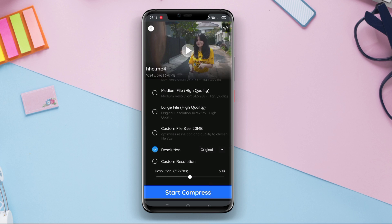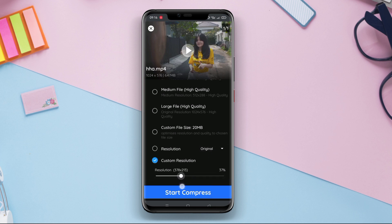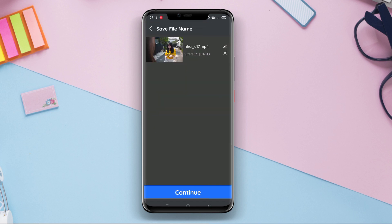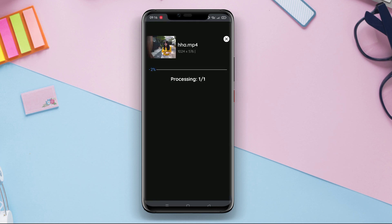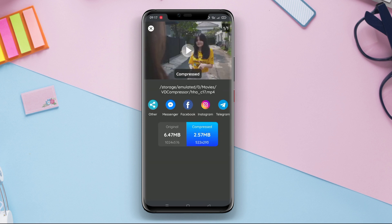Additionally, this app also allows users to resize the video resolution according to their preferences. Video Compressor Resizer is one of the best apps for compressing videos on Android devices.